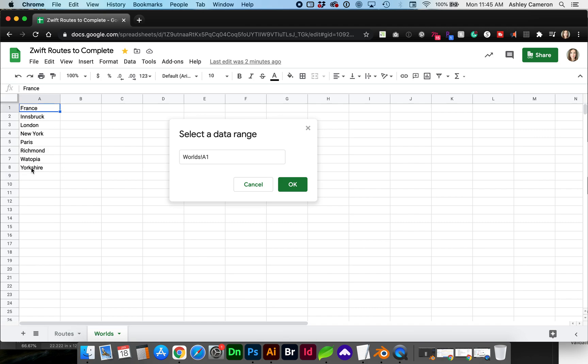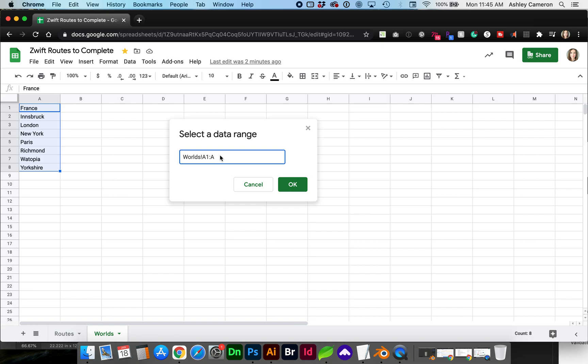We could just select A1 through A8 but for future proof we may want to continue adding worlds and this list may grow. To include any additional worlds we are going to remove the number to go essentially to infinity.